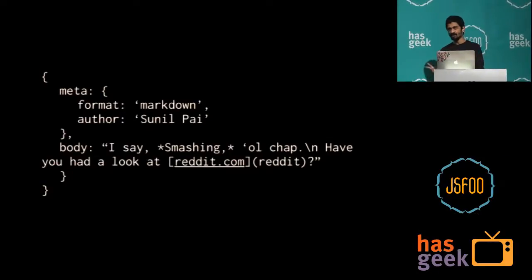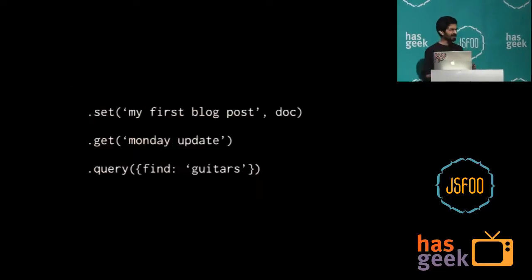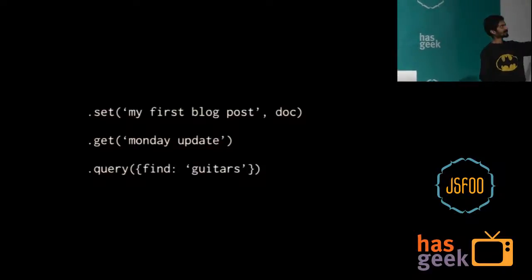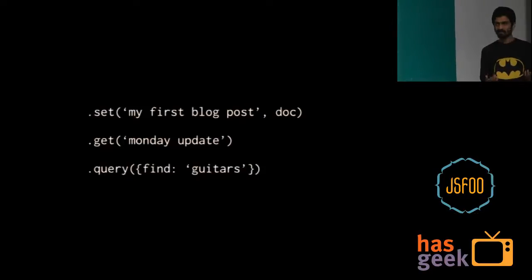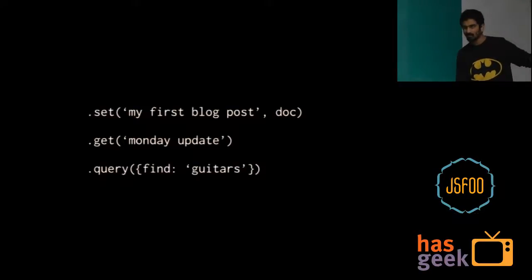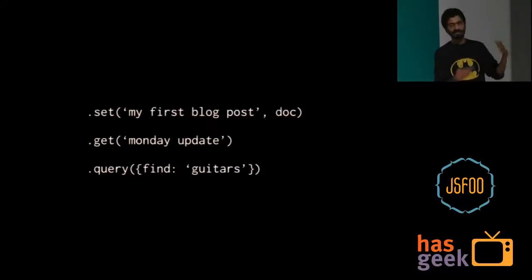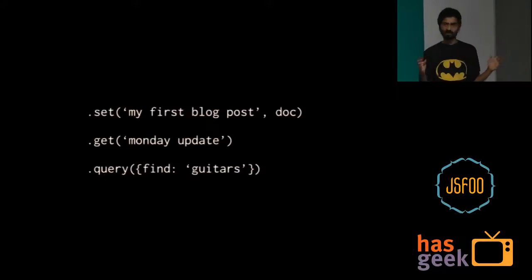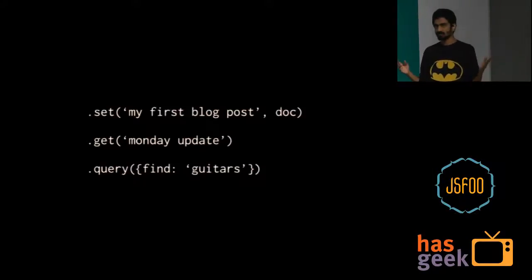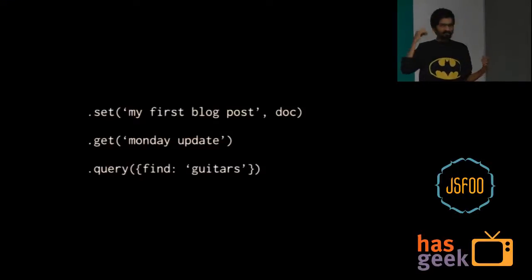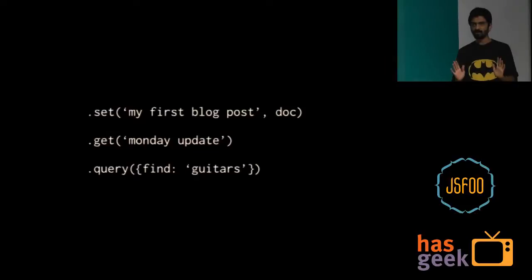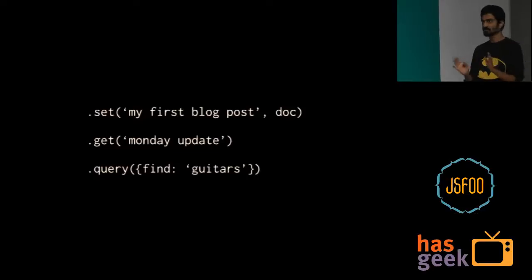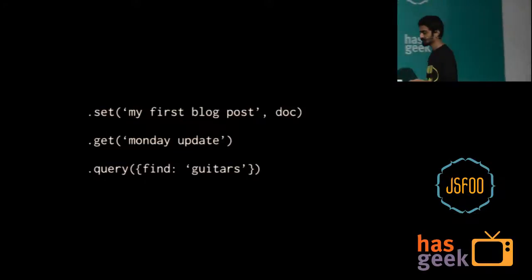So, now you ask yourself, as a computer, first question, how do I talk to these things? I think a very simple API looks something like this. There'll be a collection. You'll say set my first blog post, some document string, which you'll get from an input form. At any point of time, you want to get a particular key. Assume all of these take callbacks. Get for a given key what the document stored at it is, and query it based on something. So, yeah, this is the API for content, as collections.